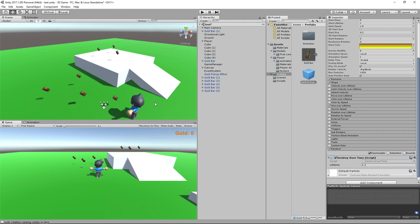Hey everybody, this is Games Plus James and welcome back to our Unity 3D Platformer tutorial series. Now we've got our pickup system going in the game, so let's add some more systems. We're going to look at how to add a way for our player to have health and to be damaged by other objects. The first thing we're going to do is create the health system that will control everything.